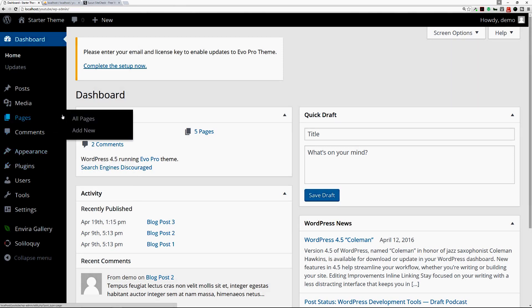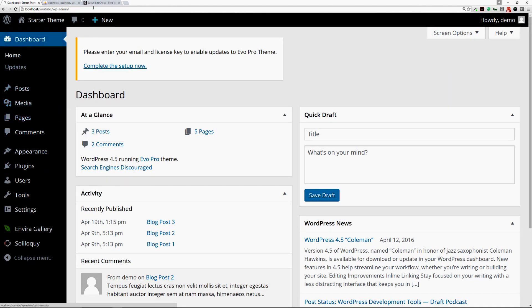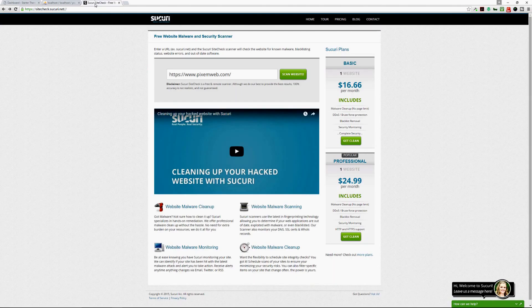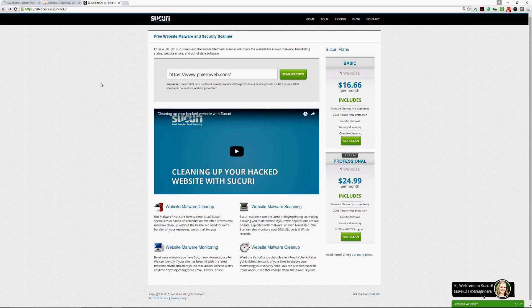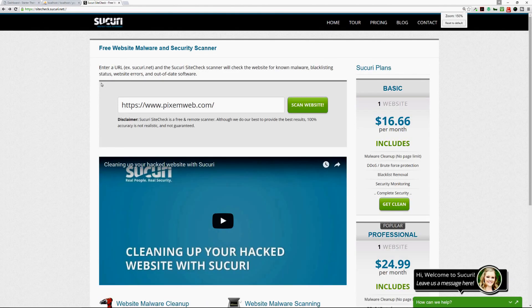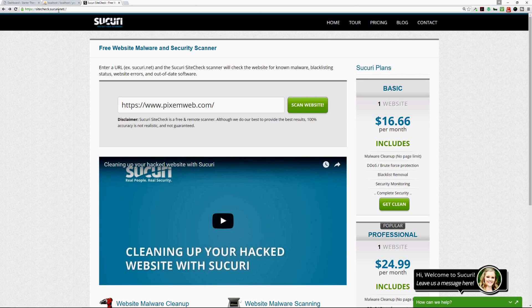It could also be for other reasons. So how do you check? One way you can do that is go to a website that I recommend, it's called sitecheck.sucuri.net.